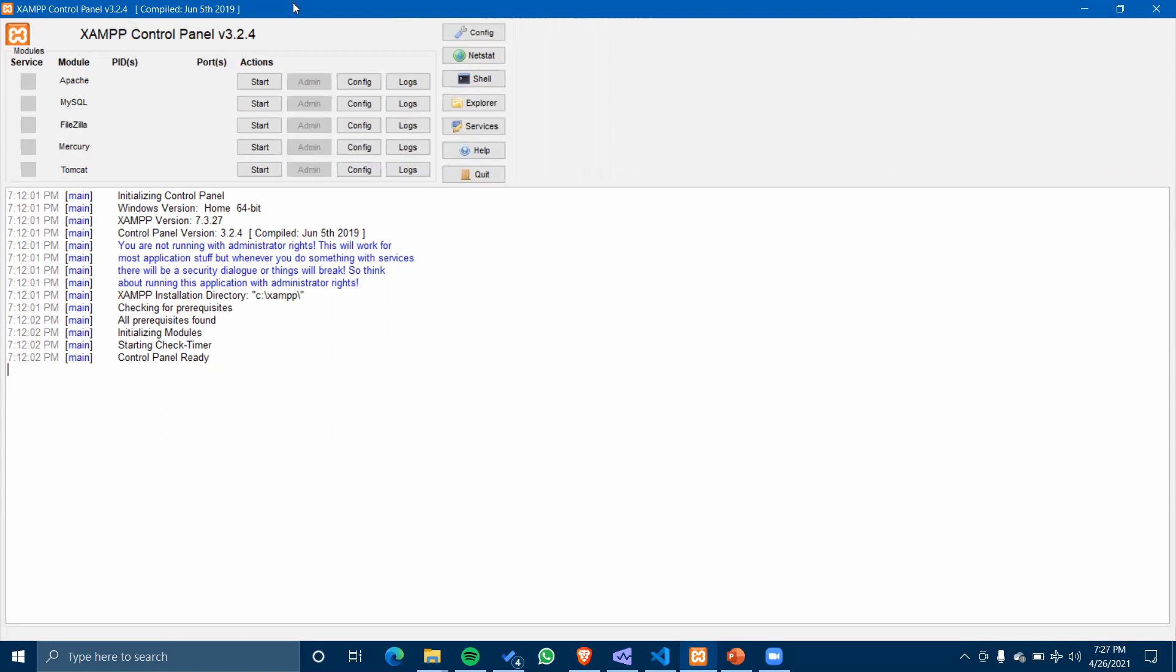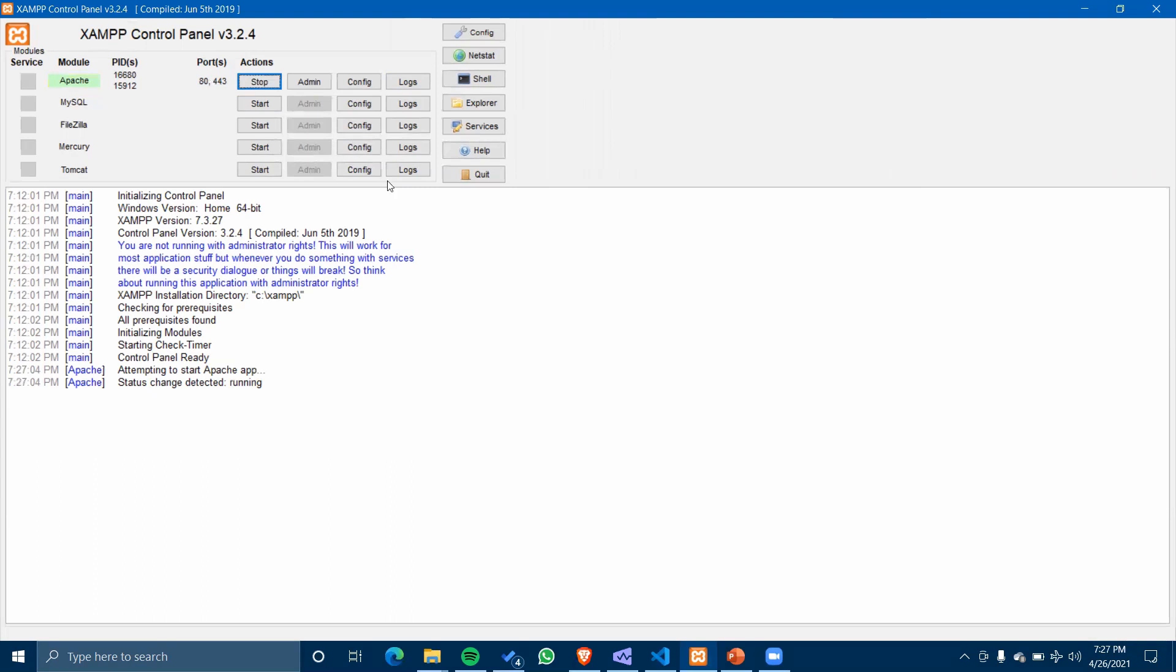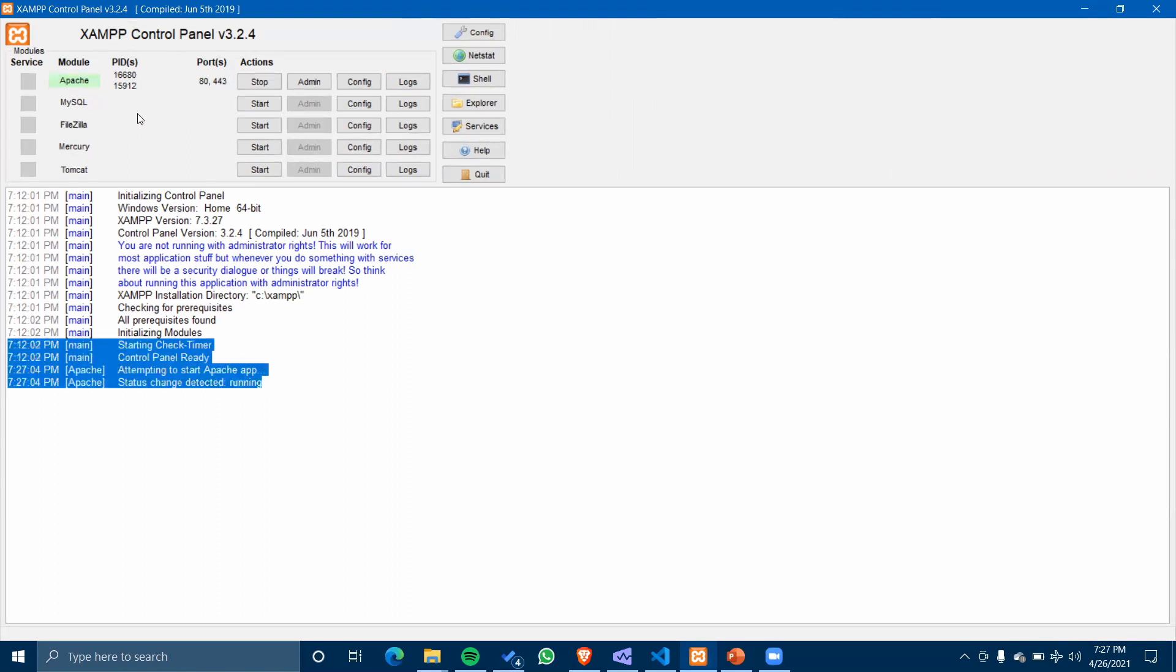Let's get started with our Apache server. First of all, here I have started my server and it is running on port number 80 and 443. If you are facing any problem in running, it is because of port number 80.